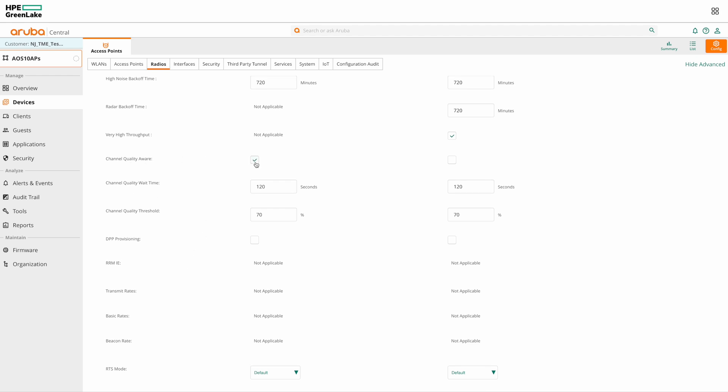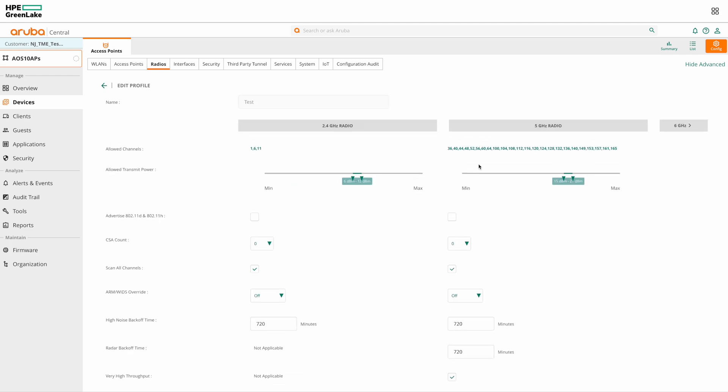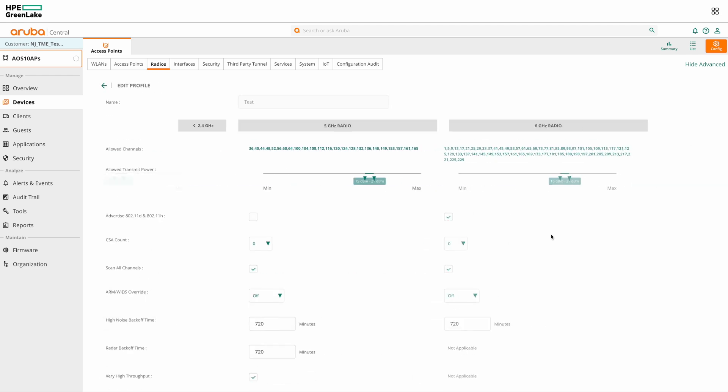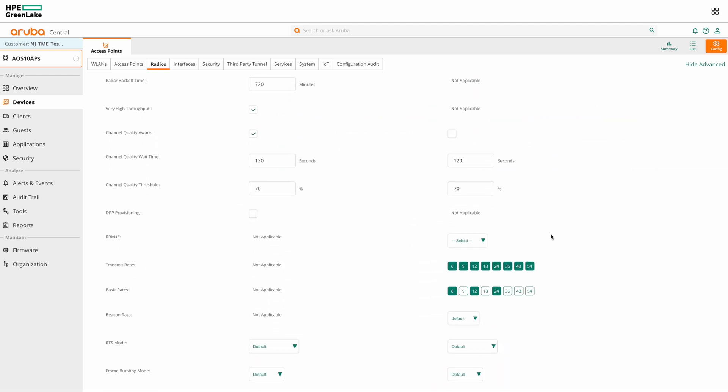Here we have the channel quality aware option that we had discussed. This option is disabled by default and you can check this box to enable it for the specific frequency band. Along with it, we have the channel quality wait time option and channel quality threshold option.